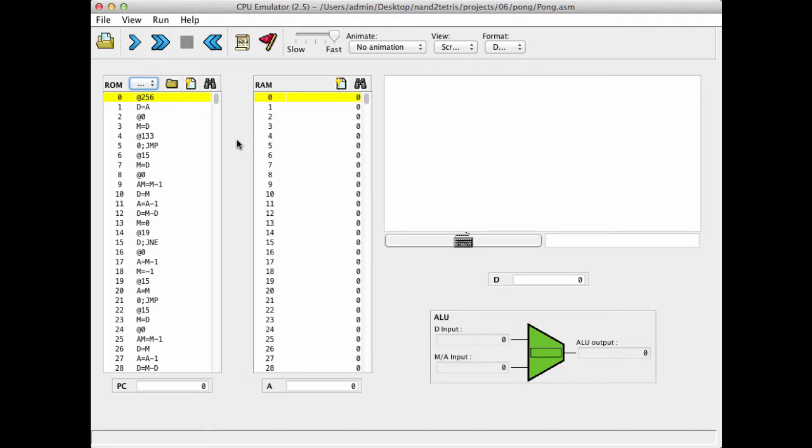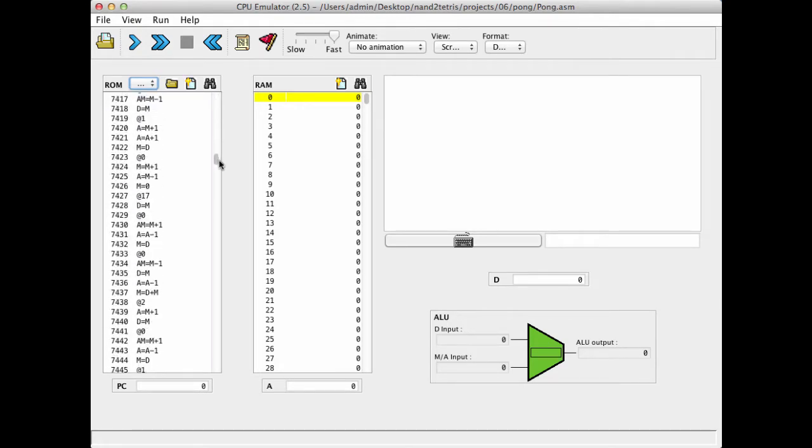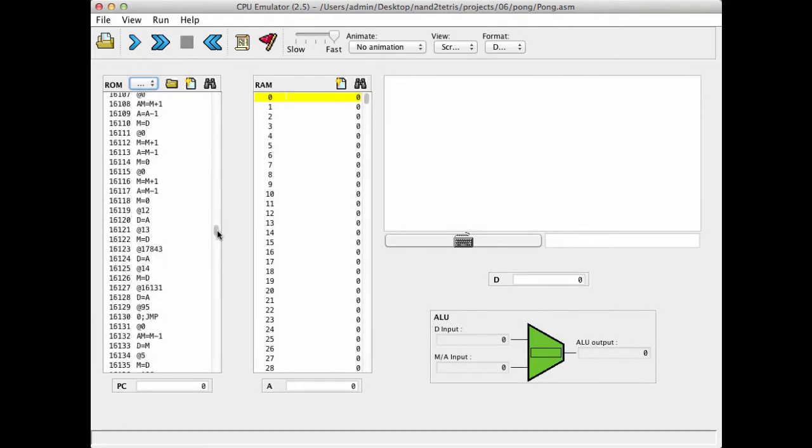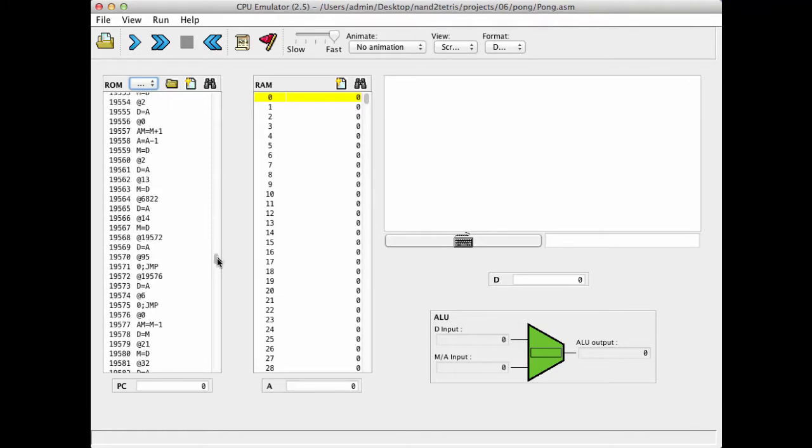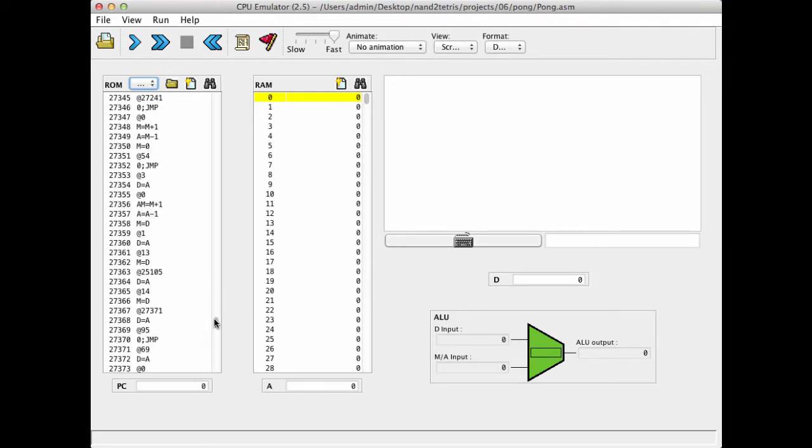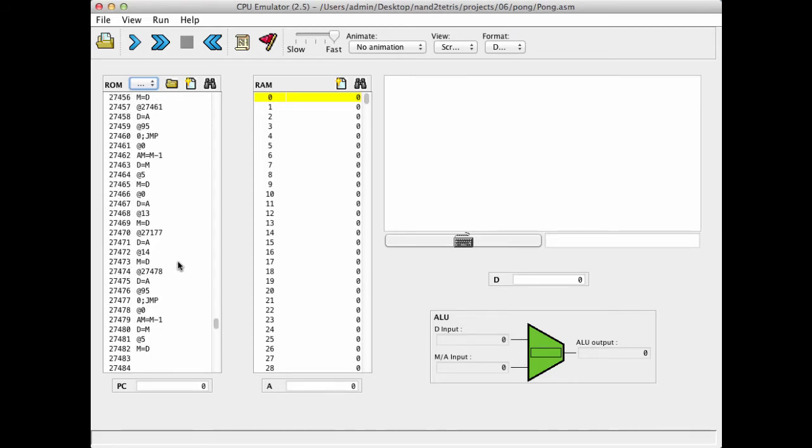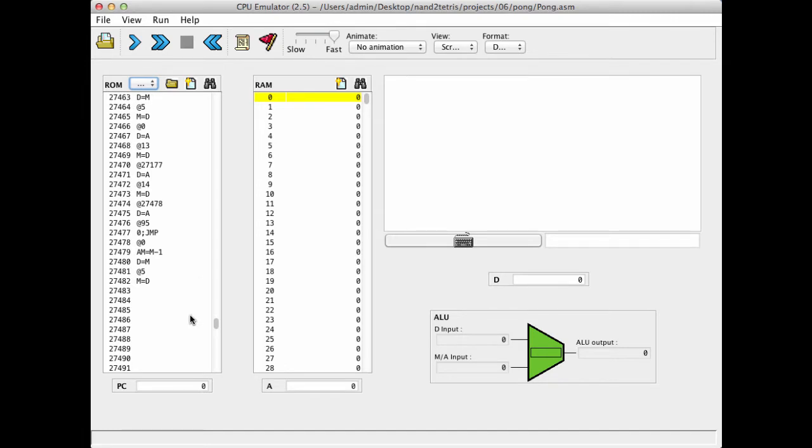All right, so this is a program that implements a simple Pong game. And it's quite a huge program. If you scroll downstream, you will see that this program is, lo and behold, it is something like 27,000 lines of code, which is a lot, right? But it's a little bit deceiving because the program itself, the Pong logic, the logic of the Pong game is much shorter. It's only maybe, I don't exactly remember, something like 200 lines of high level language code.